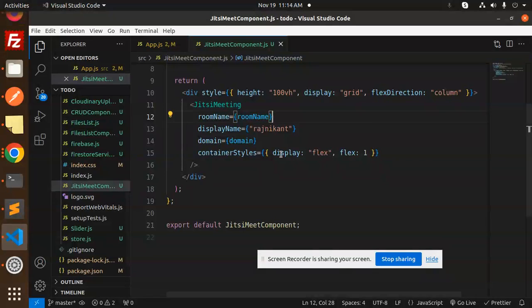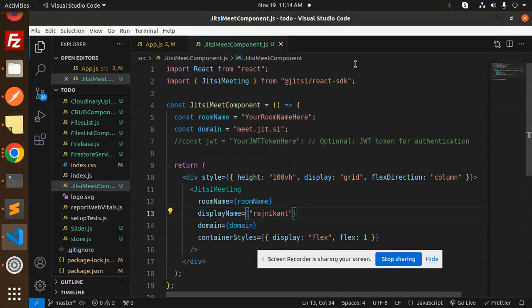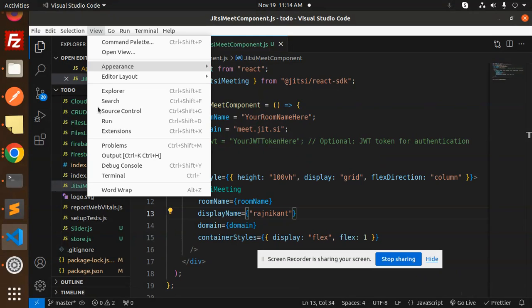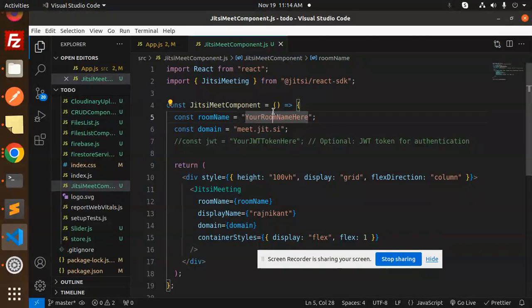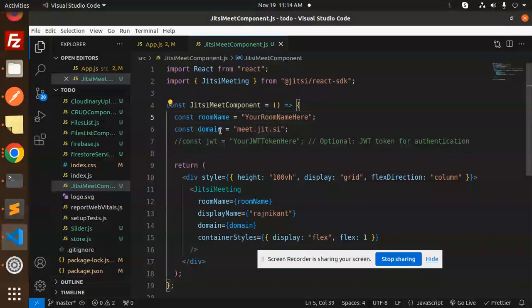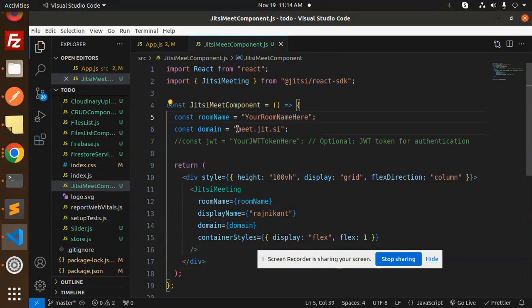I have done this process. Next, for the room name, whatever room name you have, just add it over here. This is the domain of Jitsi Meet - meet.jitsi.si.